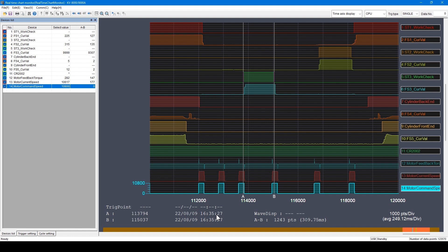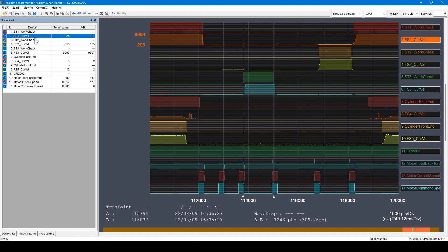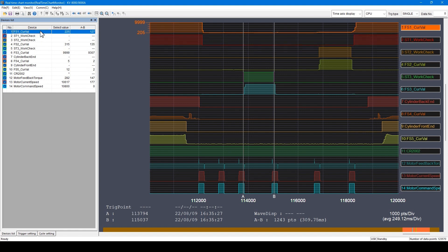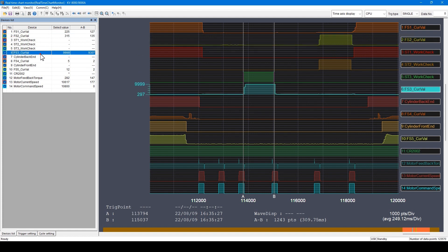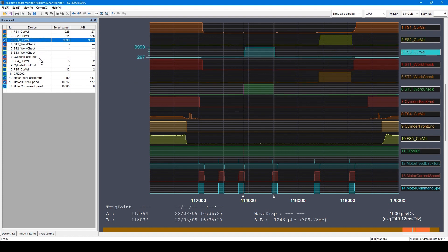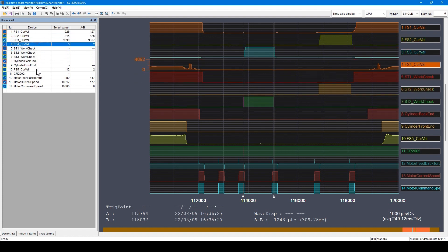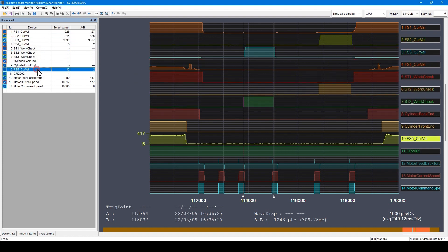Next, I will explain how to change the order of waveforms. To change the order of waveforms, go to the list and use the drag and drop operation with the mouse. For example, to move this to the top, drag and drop at the top using a mouse. You can easily change the order of waveforms by dragging and dropping with a mouse.